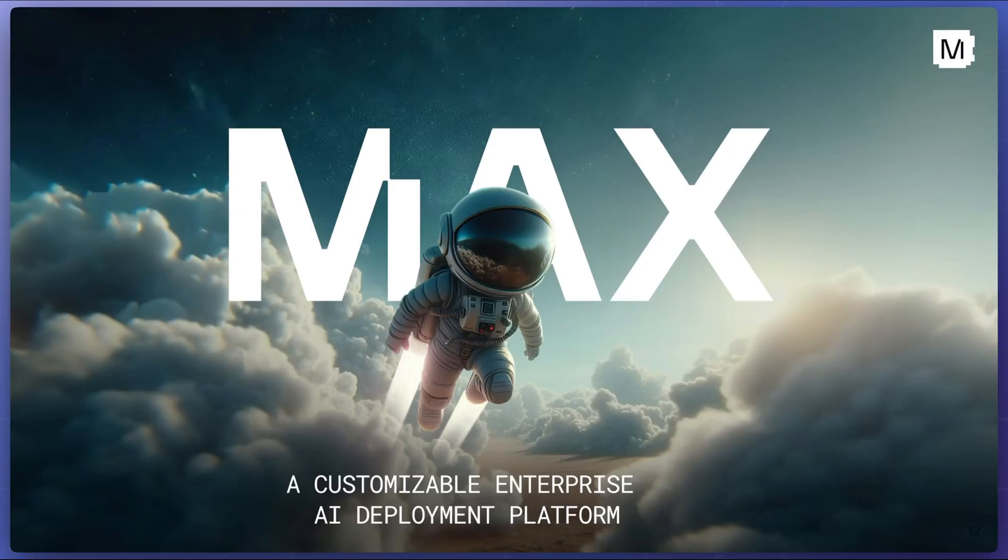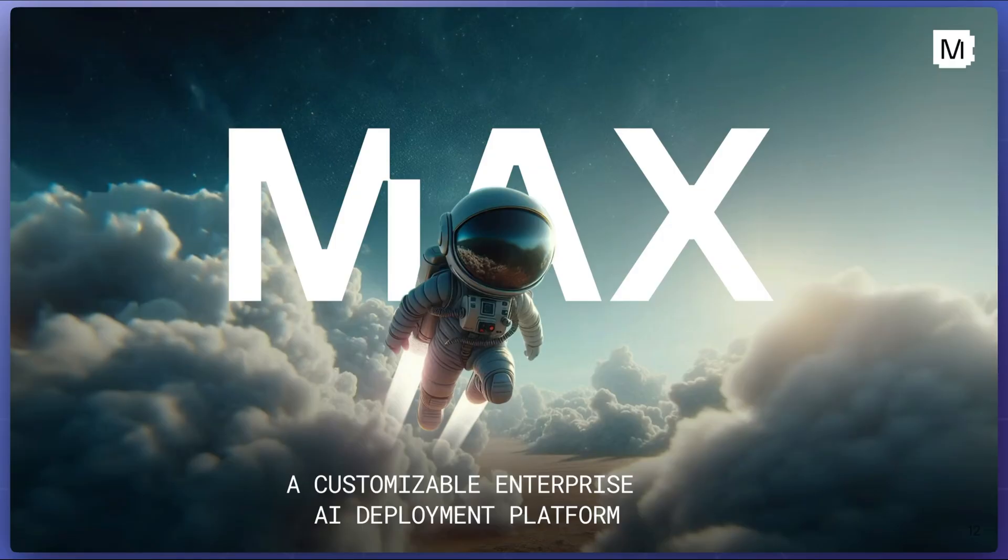In parts two and three, we'll cover more advanced examples, including adding two tensors together and leveraging Mojo's built-in complex type to compute a visualization of the Mandelbrot set. Thanks for watching. We're excited to see what you build with Max and Mojo.